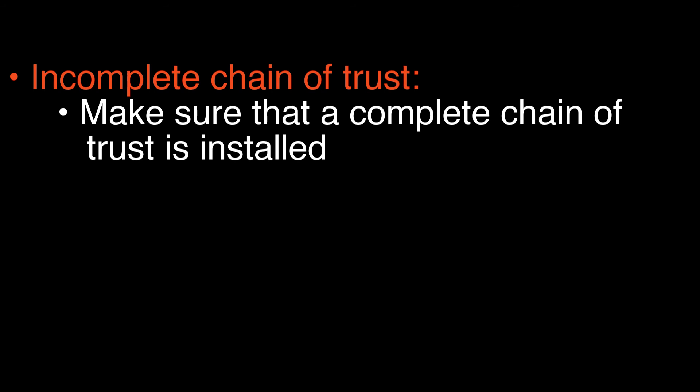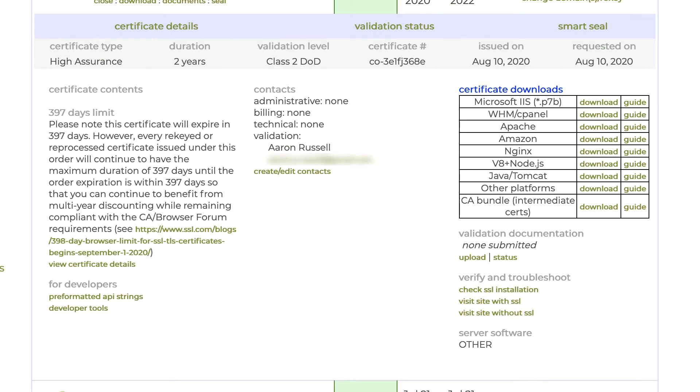Please refer to your server platform's documentation for instructions for installing intermediate certificates. Note that the certificate download links for different server platforms in SSL.com's customer portal will include any intermediate certificates that are necessary for installation.